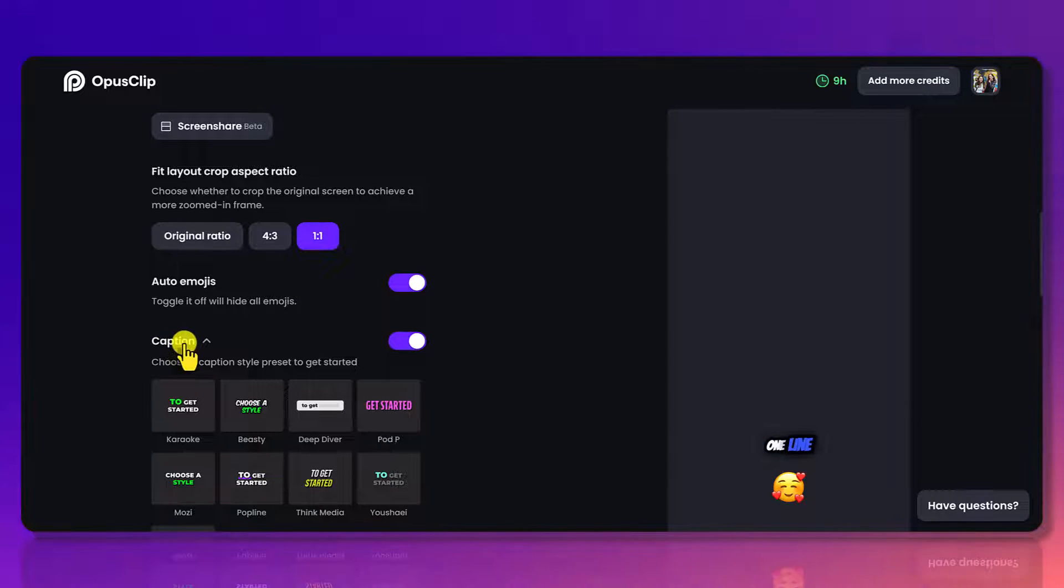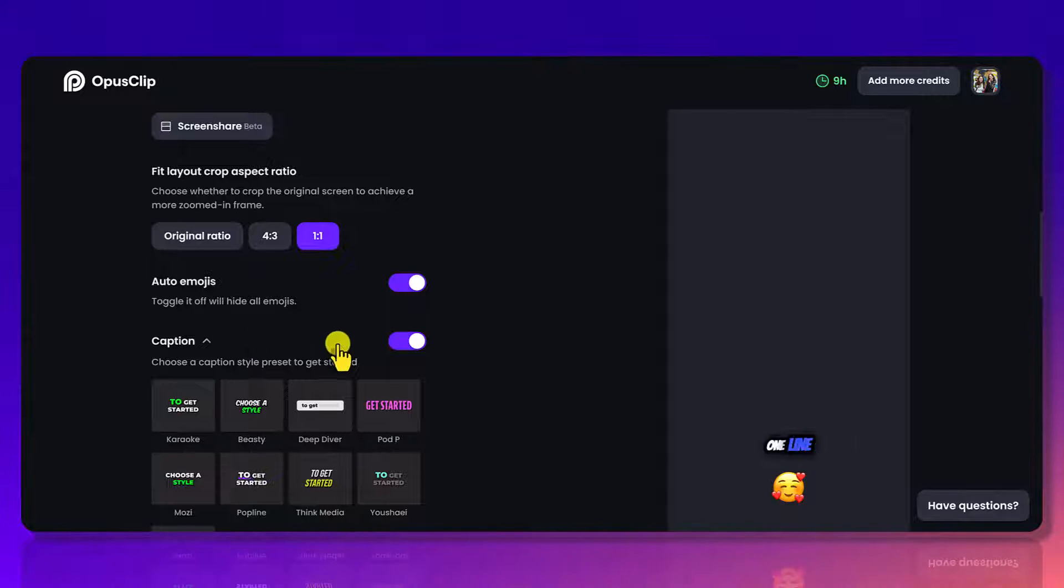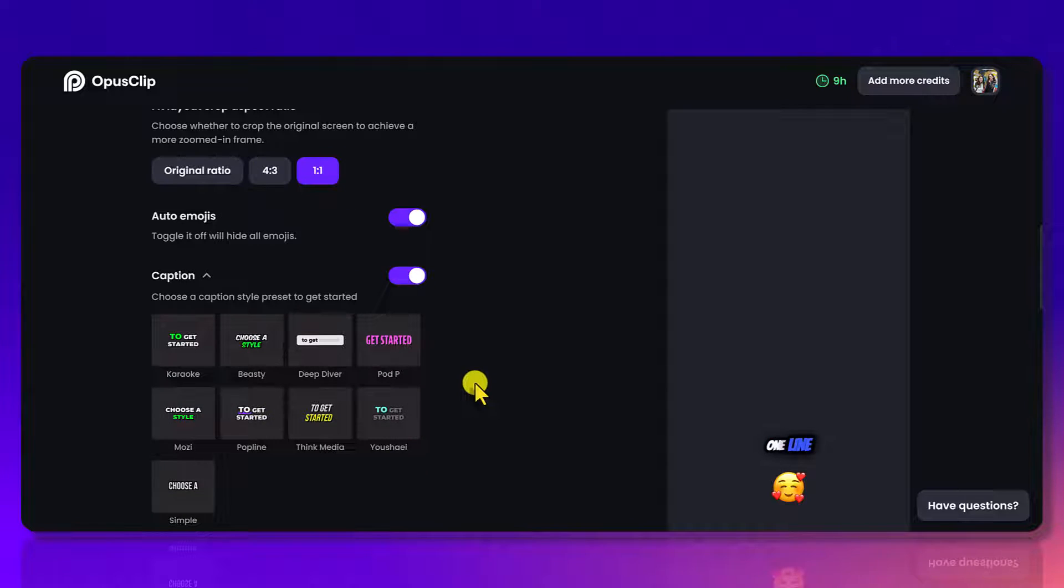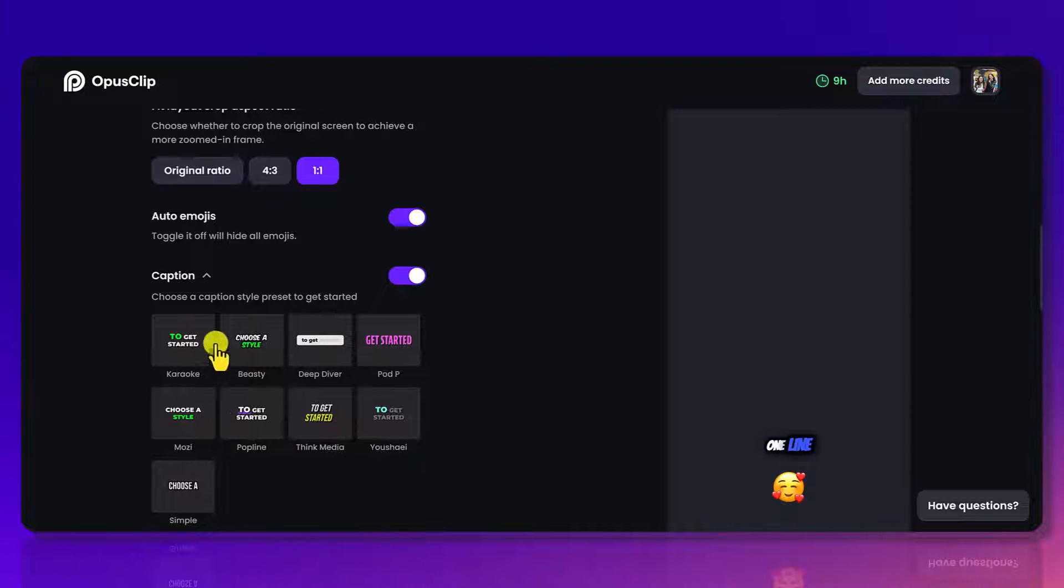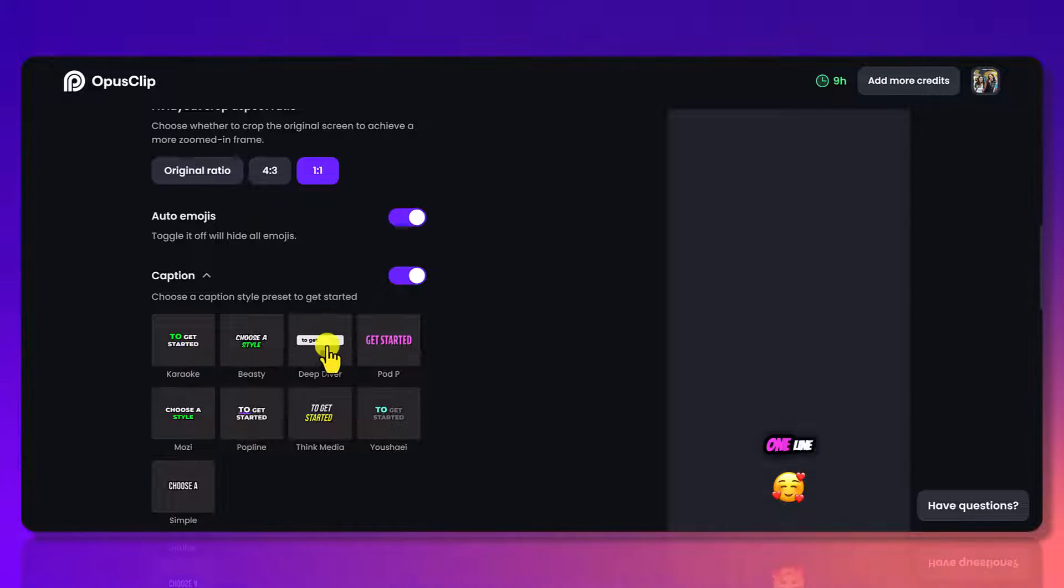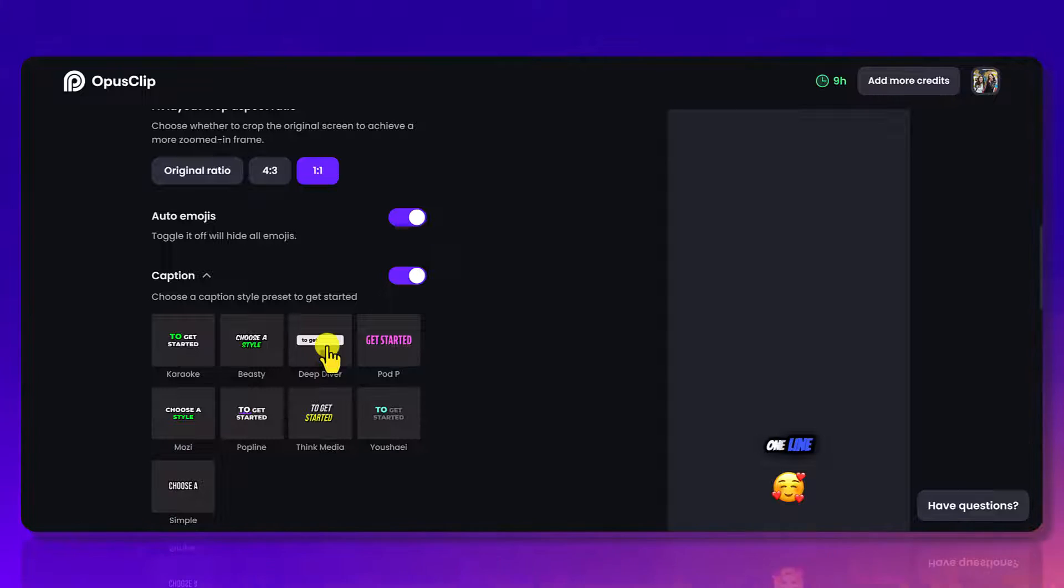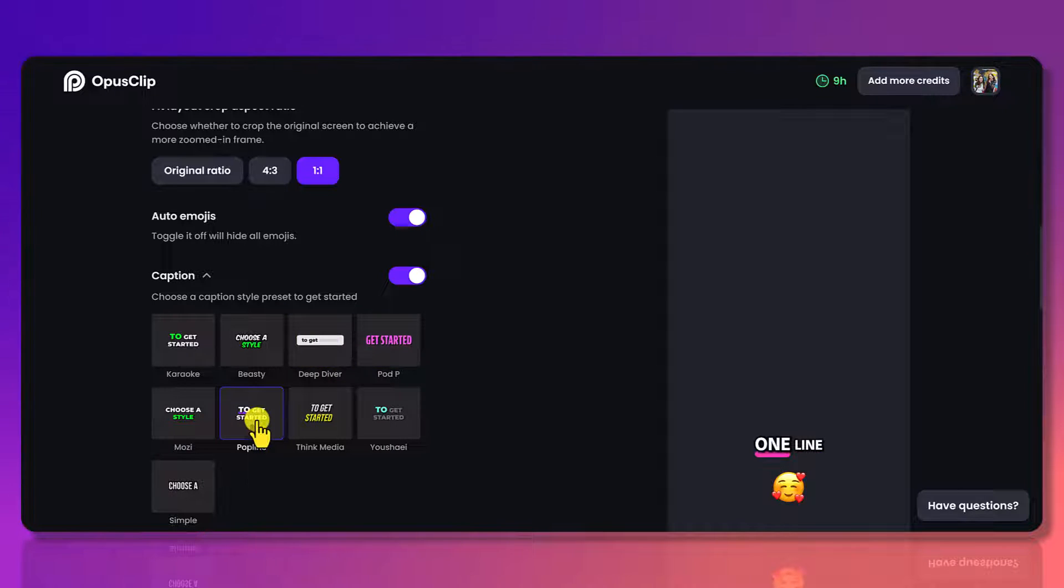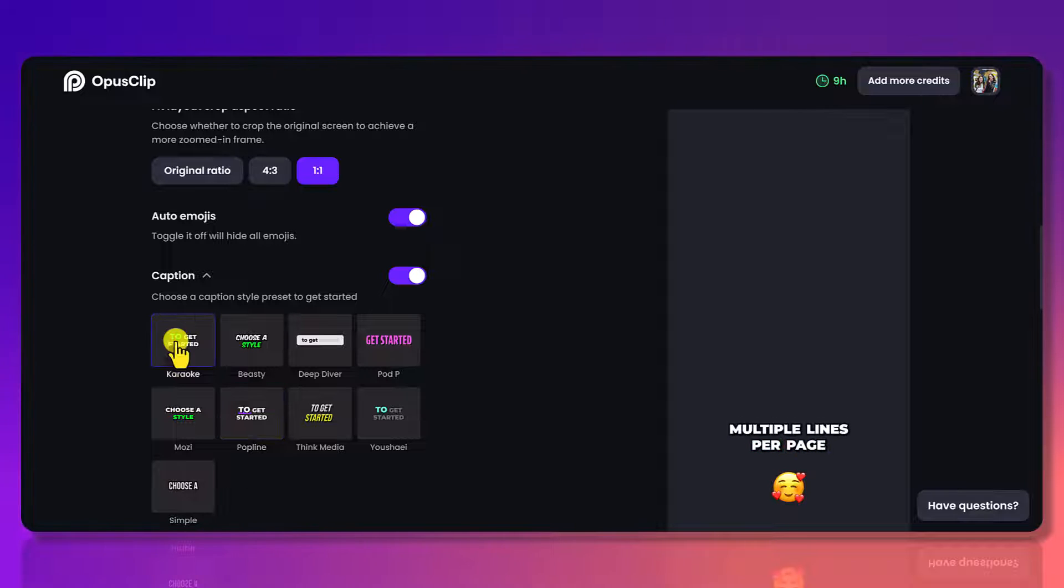Next here is to choose the caption style. So they have some preset caption styles and you can go through and choose the style that you like. I typically choose the karaoke, but you can choose something like this deep diver or something like this pop line. We mainly choose this one.